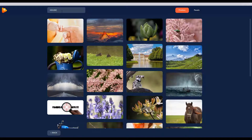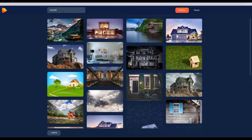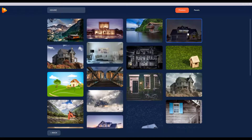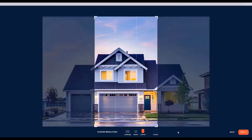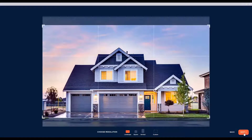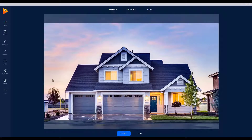I'm just going to type in 'house' and select one of the first ones here. We're going to go ahead and select this one. Now obviously this photo is not ideal for a square or vertical because most of the house is going to be chopped off, so we're going to go ahead and leave it as a landscape. We're going to click Next and jump into the effects.